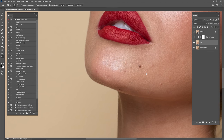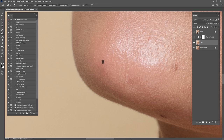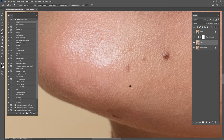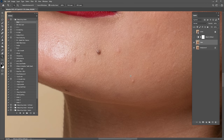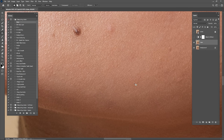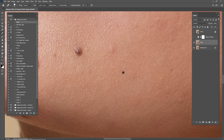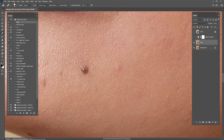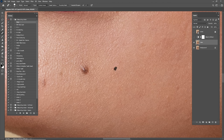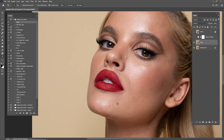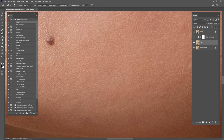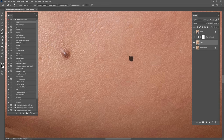Be careful when you are cleaning because we don't want to destroy the texture. Cleaning is more like 50 percent of the whole retouch work. If your cleaning is good, you will have no problem in the other steps — Frequency Separation or Dodge and Burn, depending on the technique you're using.